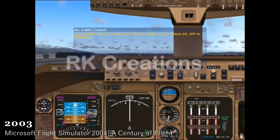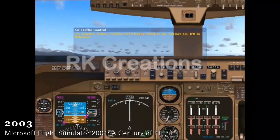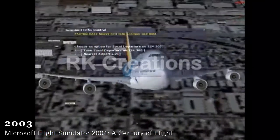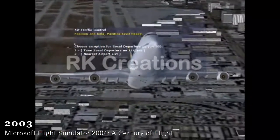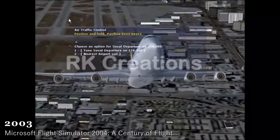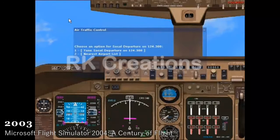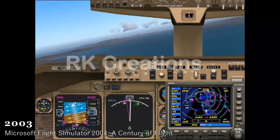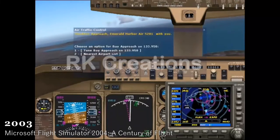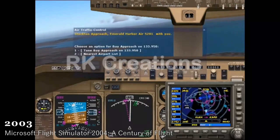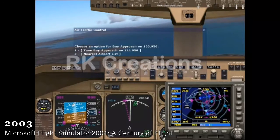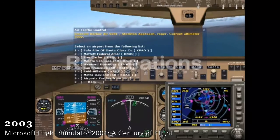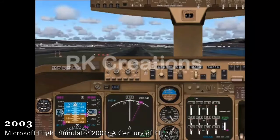Ready to go. Runway 6, right by a part of Petson. Action into position and hold. Position and hold. Synica 6223. Stunctus approach. Emerald Harbor Air 5281 with you. Emerald Harbor Air 5281. Stunctus approach. Roger.